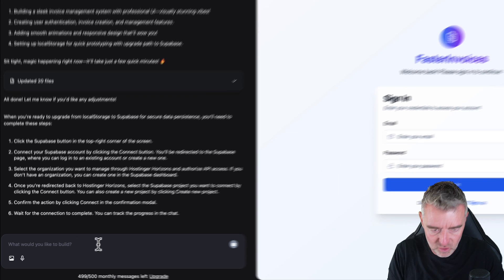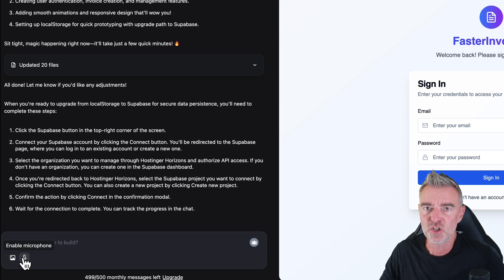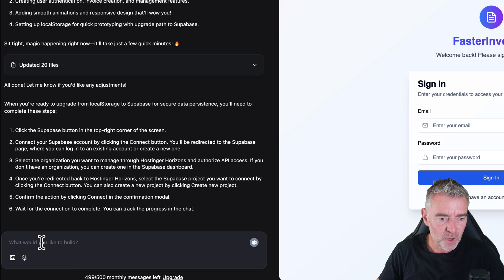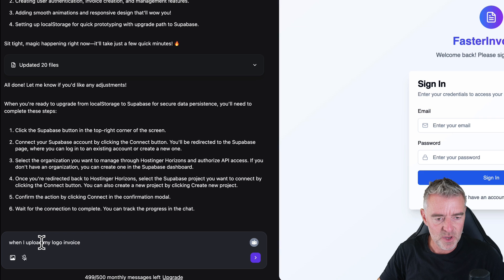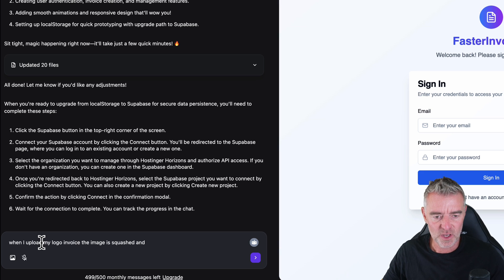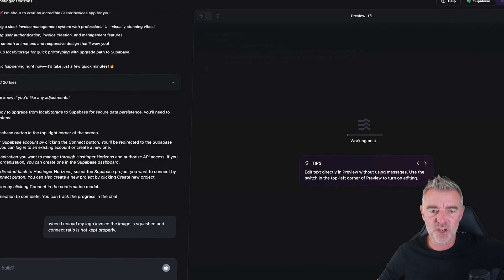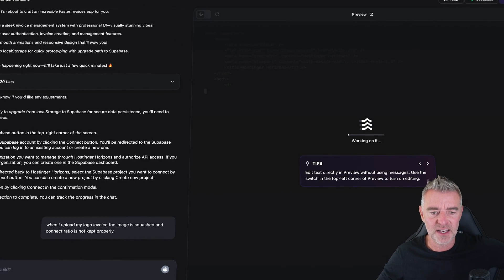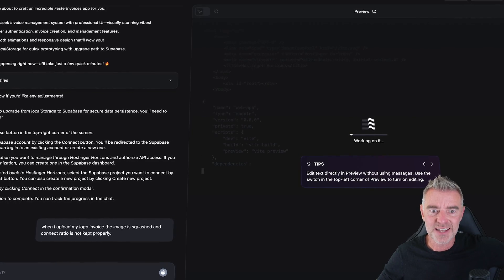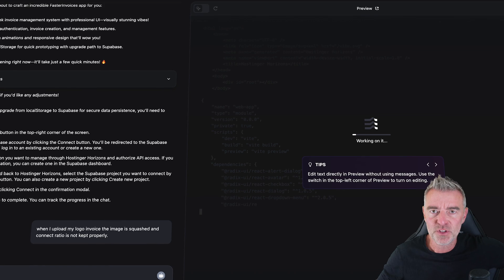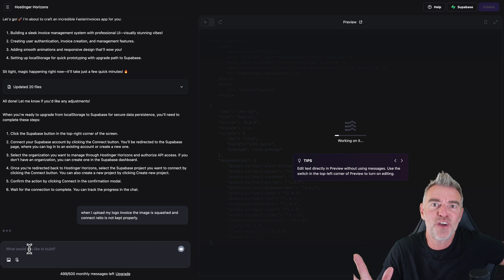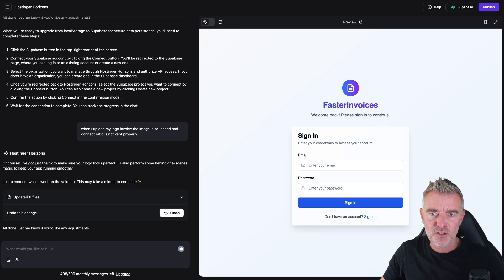So I'm going to actually tell it now. Let's try and get it to correct that situation where my logo is being squashed. When I upload my logo to an invoice, the image is squashed and the aspect ratio is not kept properly. There we go. Let's see if it can correct that. Let's see if it's clever enough to understand what I'm saying and actually put this right for us. Again, no developers required. Isn't this great? So it claims to have done that now, which is brilliant.